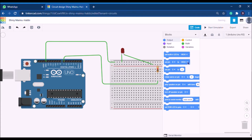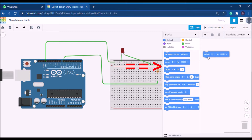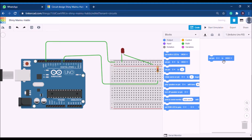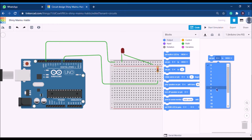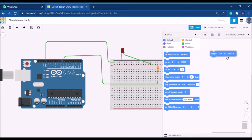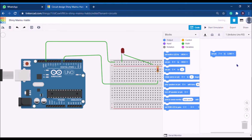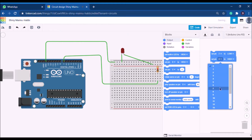I'll show you both approaches. First, for the block method: we need to turn on the LED connected to pin number 7. Drag the block 'set pin number to HIGH.' Click on the pin number and change it to 7. Here, HIGH means on and LOW means off. I'll set one block to LOW, then drag another block, set it to pin 7 and HIGH. So now pin 7 will go LOW then HIGH.